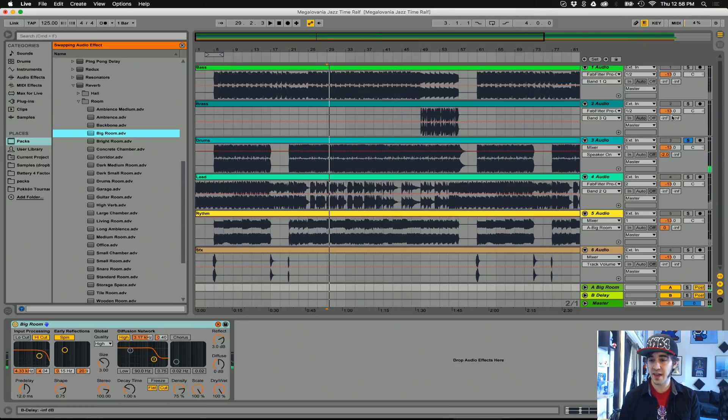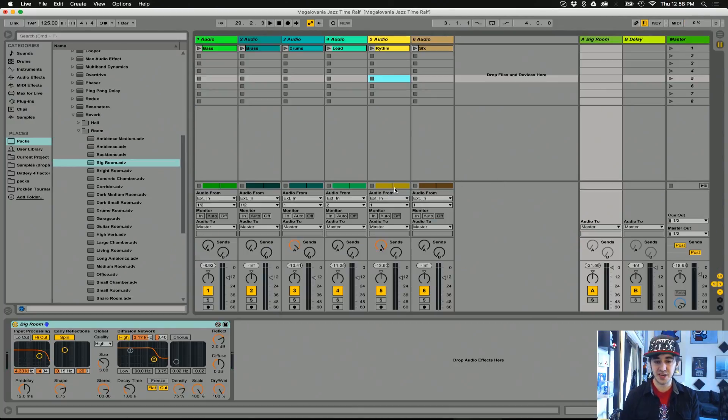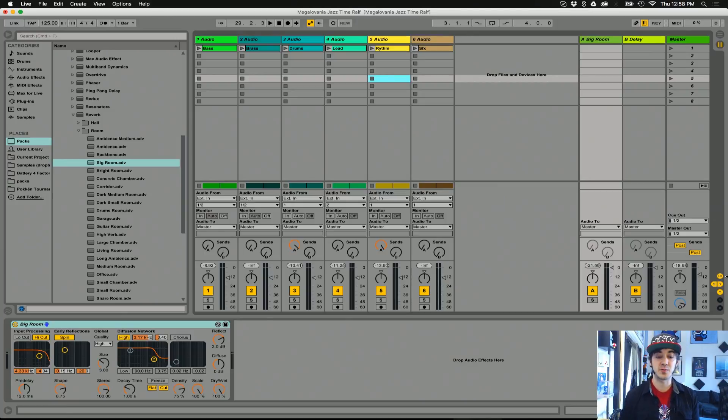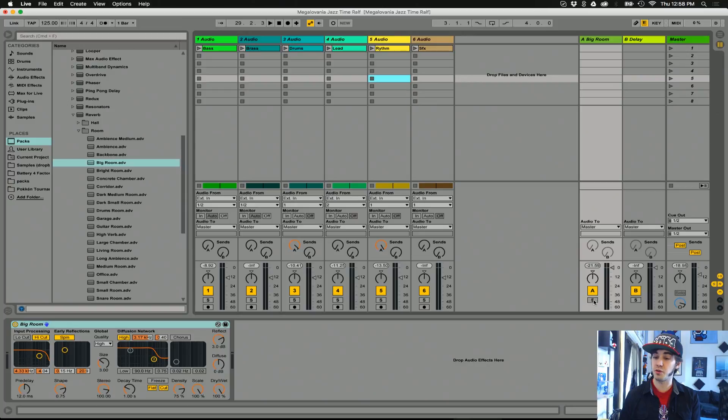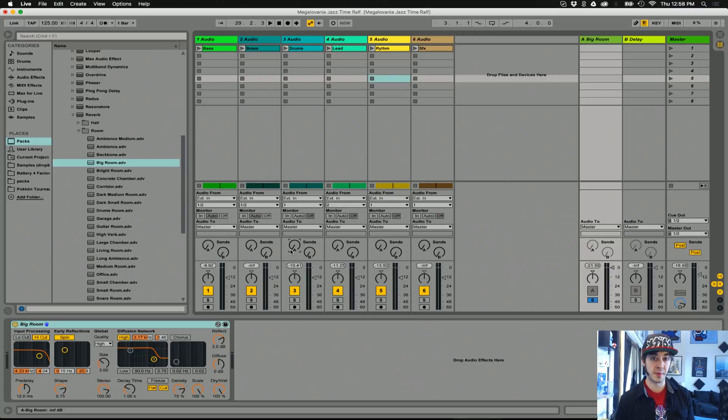And the way that we're going to start hearing this reverb is by turning these send values here. The coolest thing about the way Ableton uses send and returns is we're able to solo the reverb send and just hear what it sounds like with specific tracks running to it. This is just the reverb we're about to listen to.